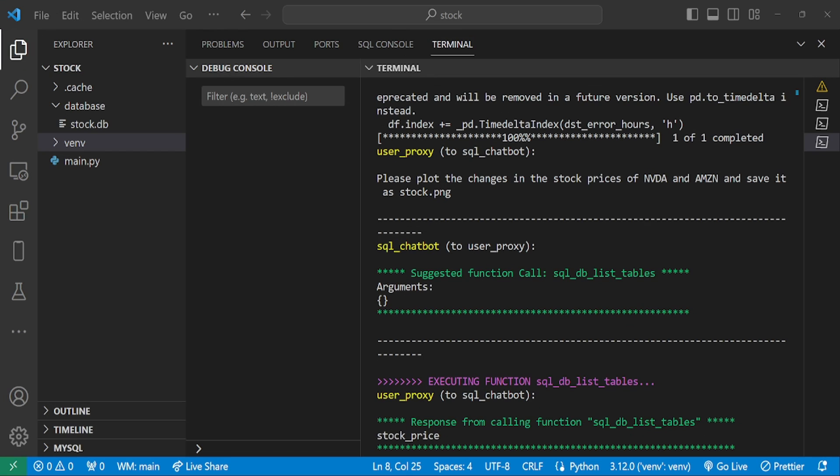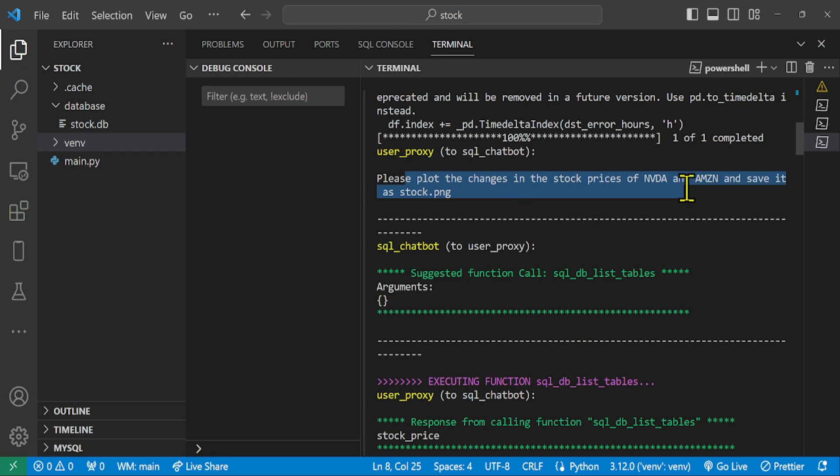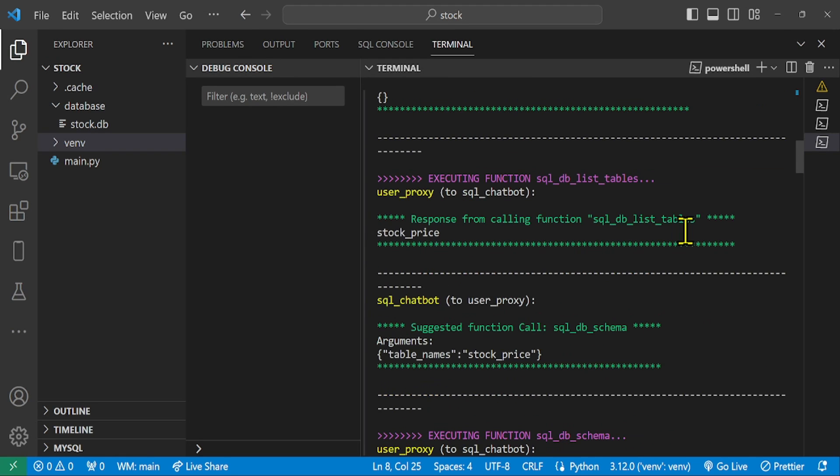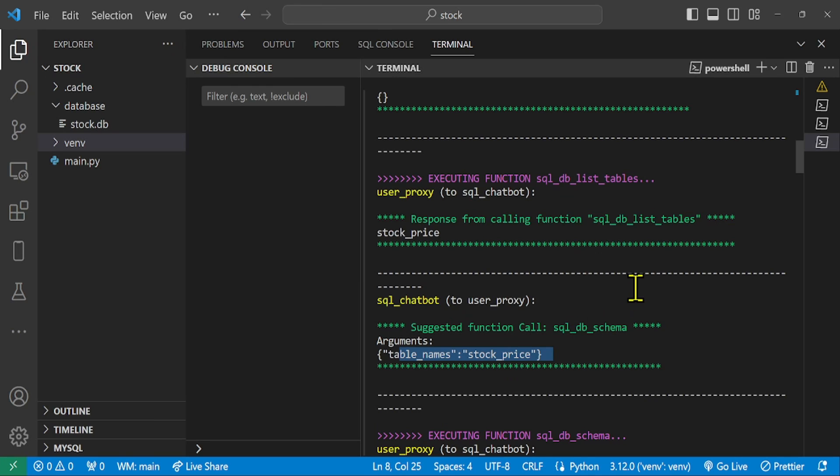As you can see, the user requested a plot of the stock prices of NVDA and AMZN. First, it confirmed the structure of the relevant database table, stock price, and its fields.